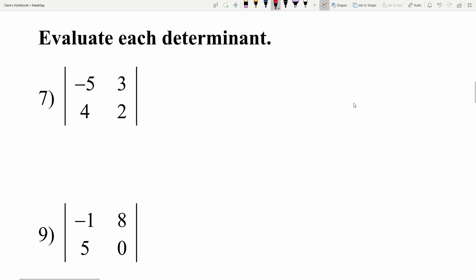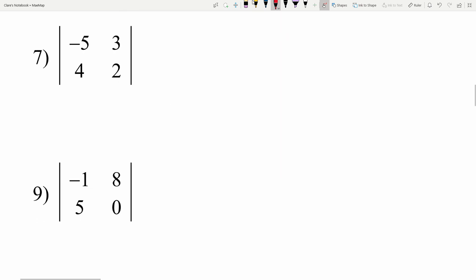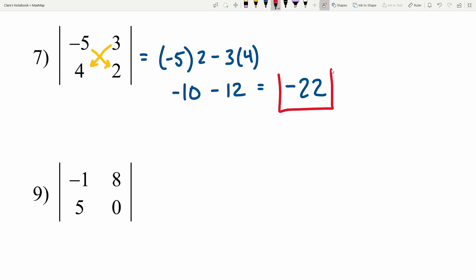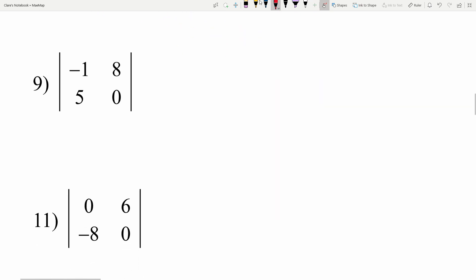Moving on to number 7 — it says evaluate each determinant, but now we're given the values directly in determinant notation rather than as a matrix. For number 7: negative 5 times 2 minus 3 times 4. Negative 5 times 2 is negative 10, and we subtract 3 times 4 which is 12. Negative 10 minus 12 is negative 22.